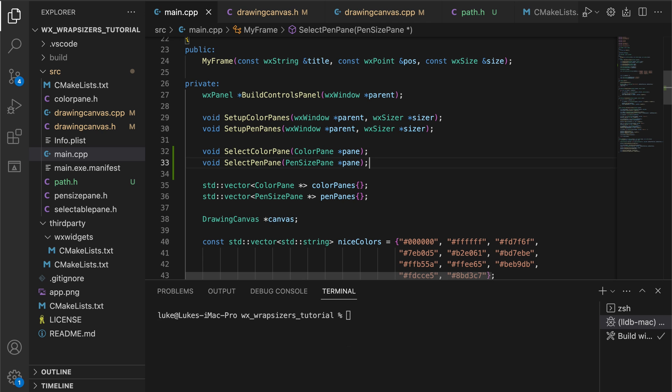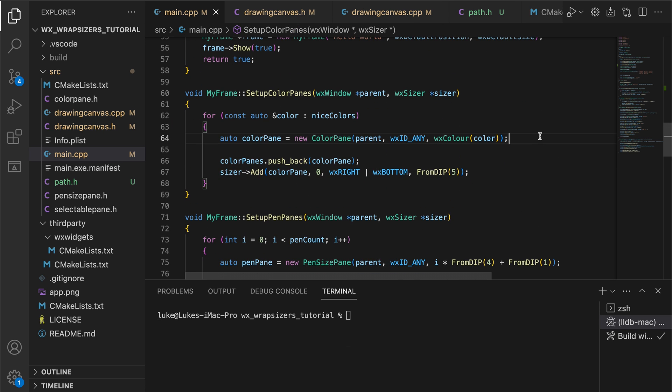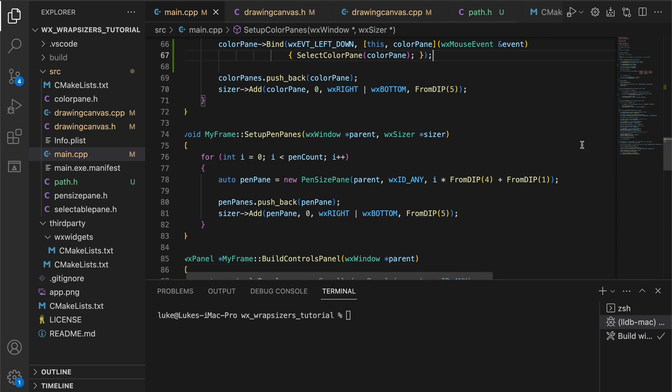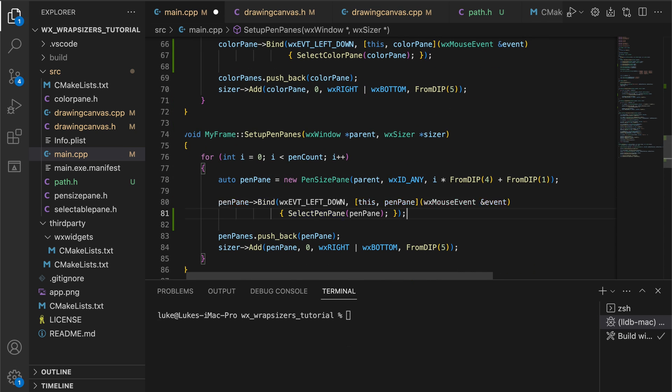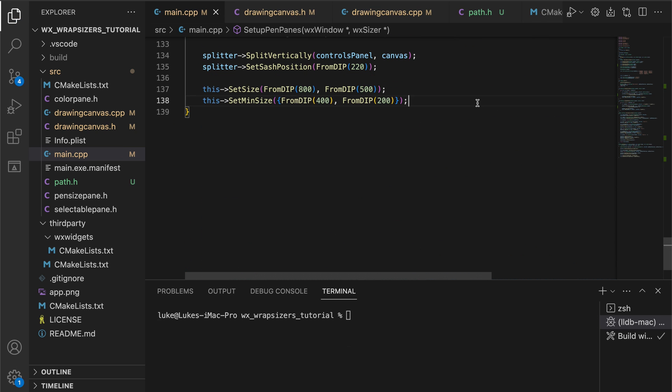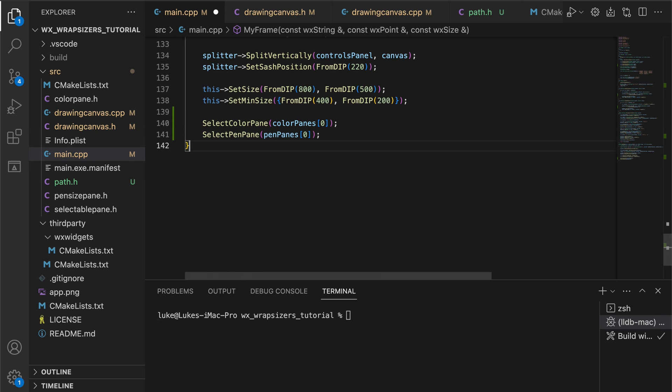To perform this update on click events, we need to bind to the left down event, which we do when setting up the panes. Also, at the end of the constructor, we select the first color and width so the user can start drawing immediately.